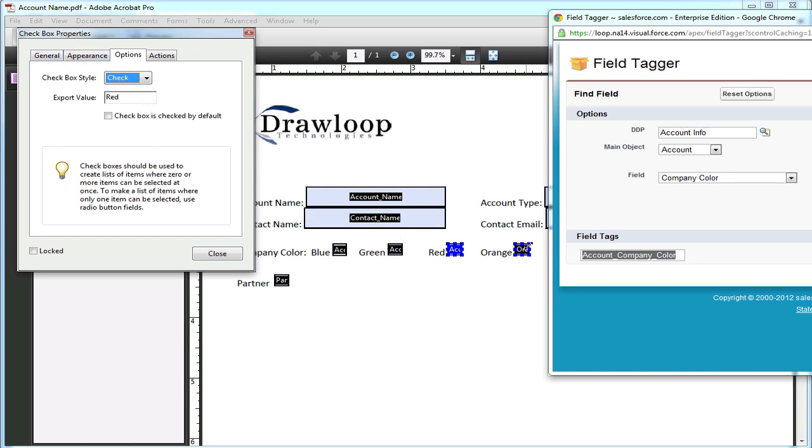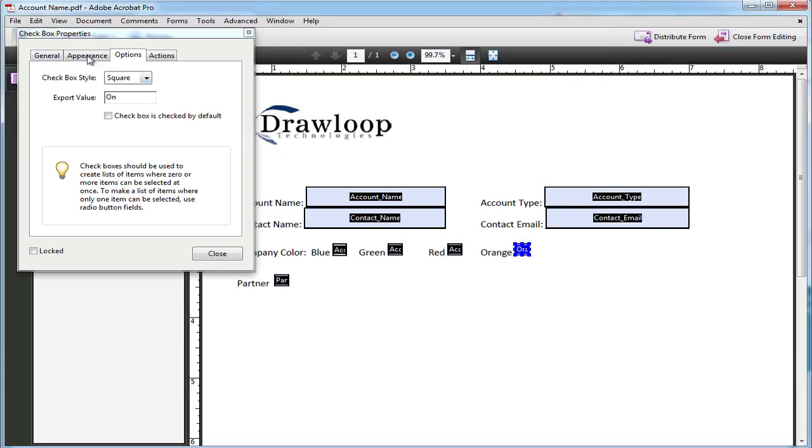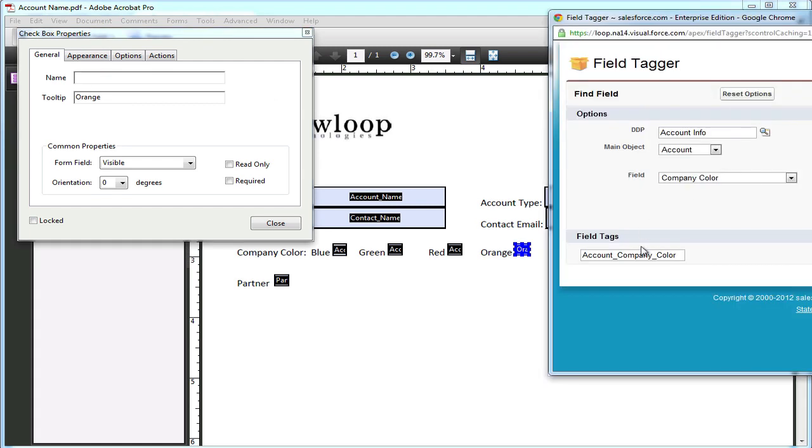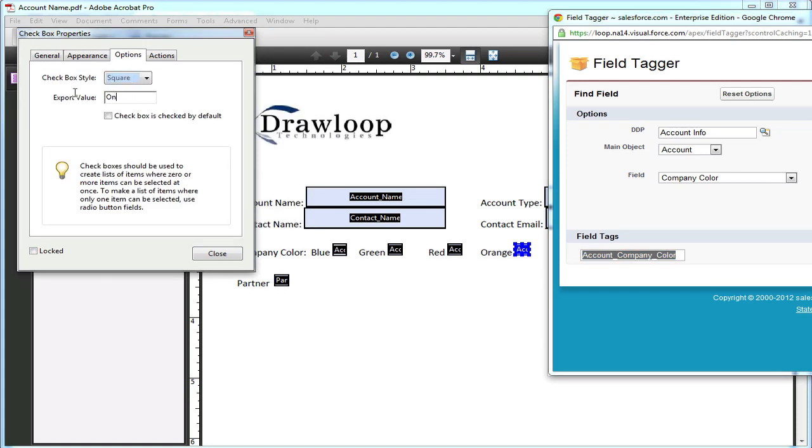And finally, the same thing for the orange checkbox. Delete the name, insert the merge tag, select options and change the export value to orange, and the box style to check.